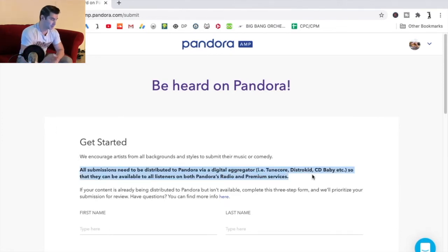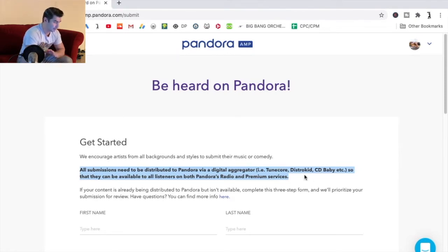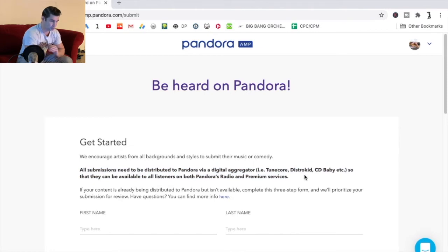For example, TuneCore, DistroKid, CD Baby, etc., so that they can be available to all listeners on both Pandora's radio and premium services.